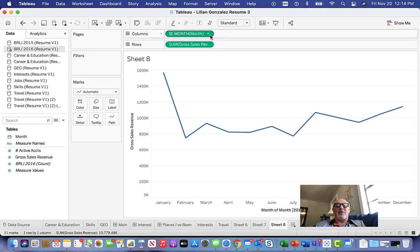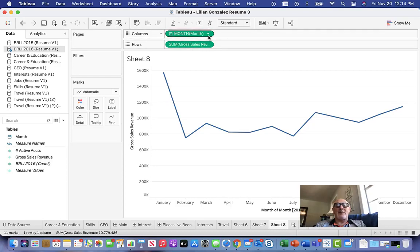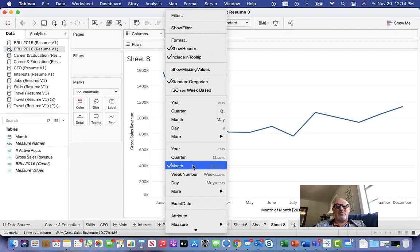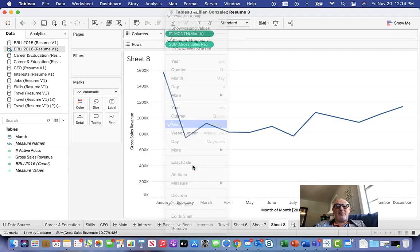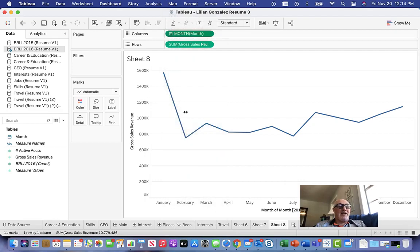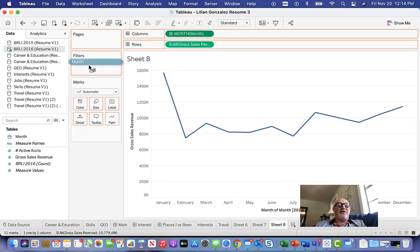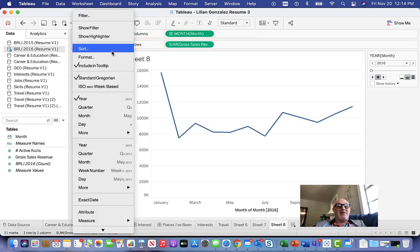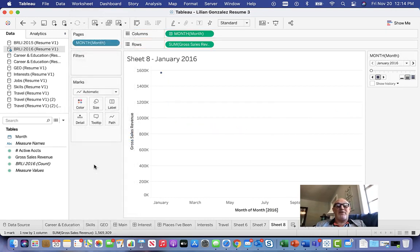So that was pretty straightforward, right? We have the sum of the revenue, just double-click to get it there. We change this to be a continuous variable by month, then we bring the month into the filters, not filters, the pages. We set to the same constraint as the other one, make sure it's a month view.